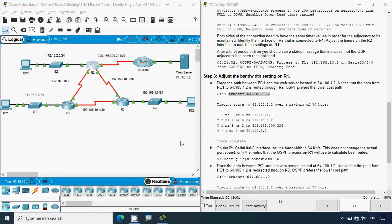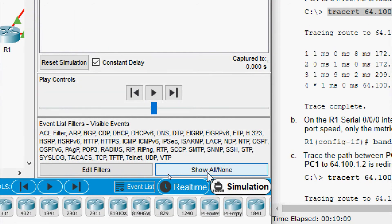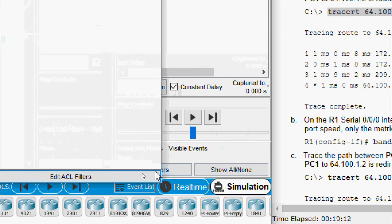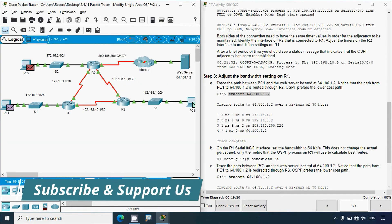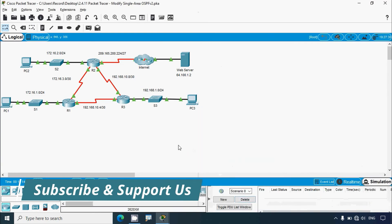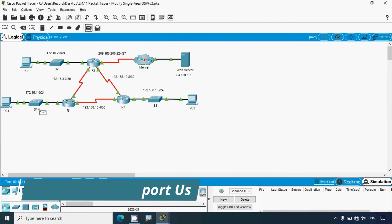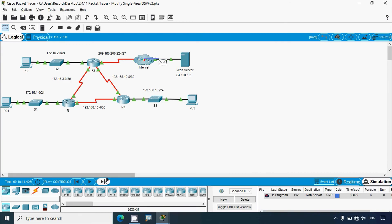We'll view this in simulation mode for more clarity. Click on 'Simulation', then 'Edit Filters' and select only ICMP, then close. We'll add a simple PDU from PC1 to the web server to view the packet path. Clicking 'Capture/Forward', the packet goes to S1, then to R1, then to R2, then to the internet, and finally to the web server.